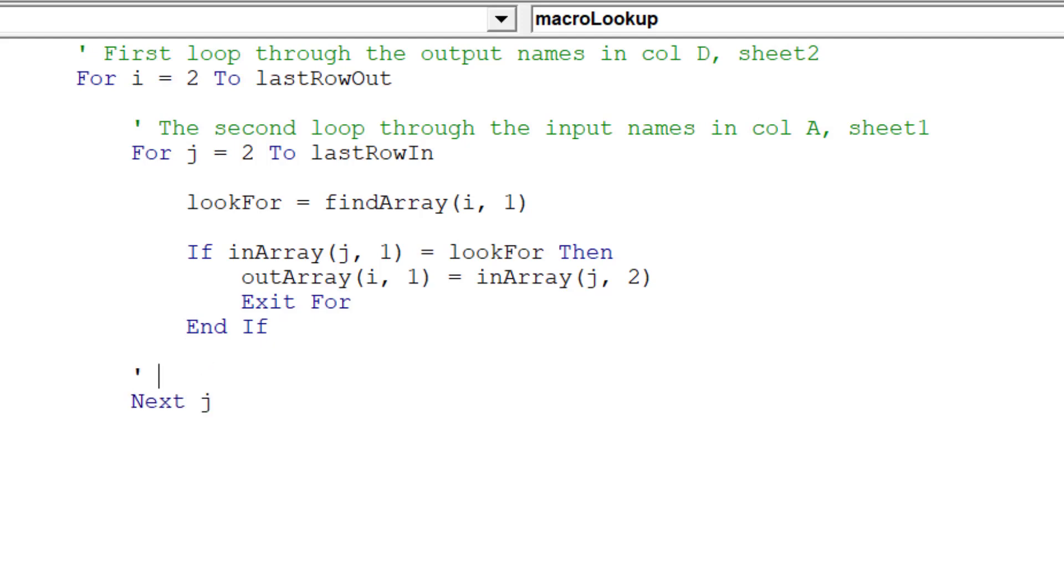Next J means we move down to the next company value in column A of Sheet 1, our input sheet.